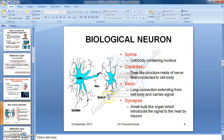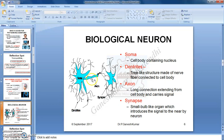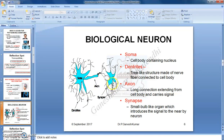These neurons are interconnected with one another to form a vast and complex network-like structure called the human brain. Let me talk about the microscopic view of a single biological neuron. The picture here shows the single biological neuron, which contains four major parts: soma, dendrites, axon, and synapse. The soma is the cell body containing the nucleus. Dendrites are tree-like structures made of nerve fiber connected to the cell body. Axon is a long connection extending from the cell body and carries a signal. Synapse is a small bulb-like organ which introduces the signal to the nearby neuron.